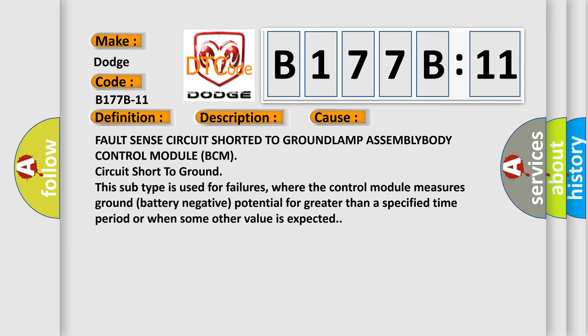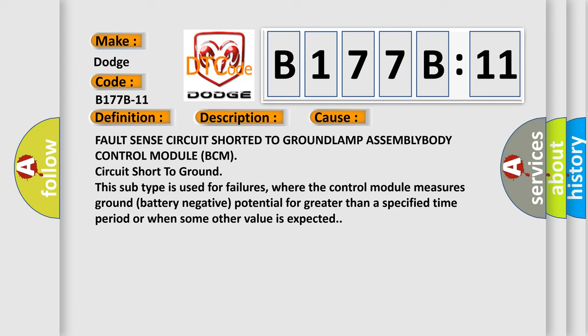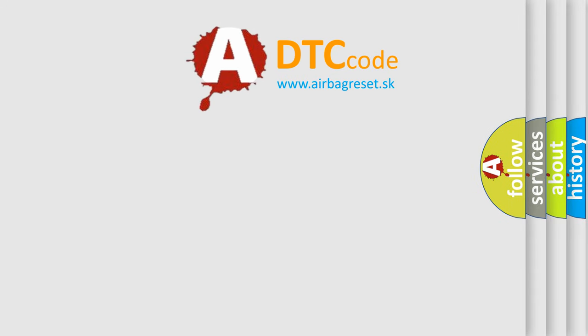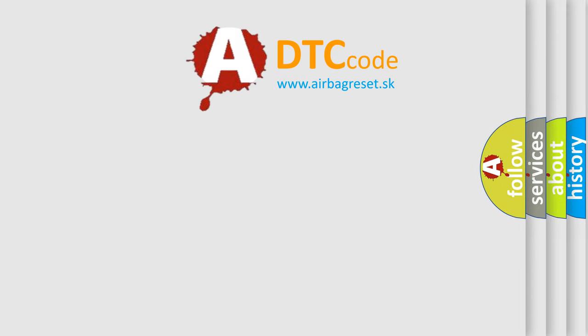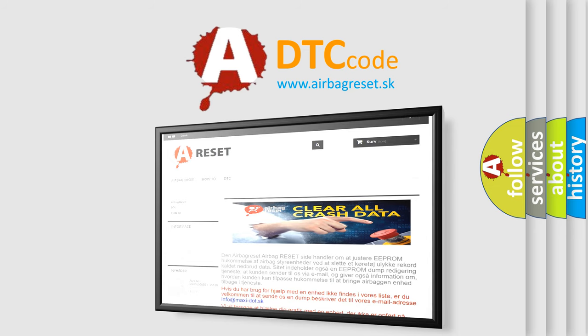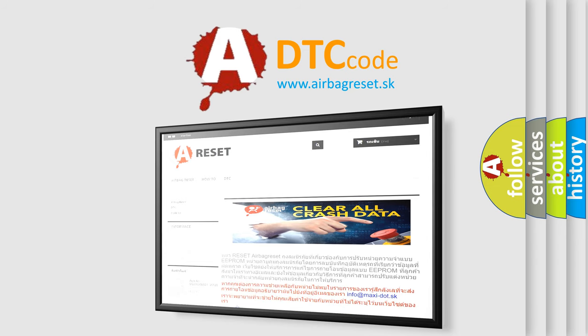The Airbag Reset website aims to provide information in 52 languages. Thank you for your attention and stay tuned for the next video.